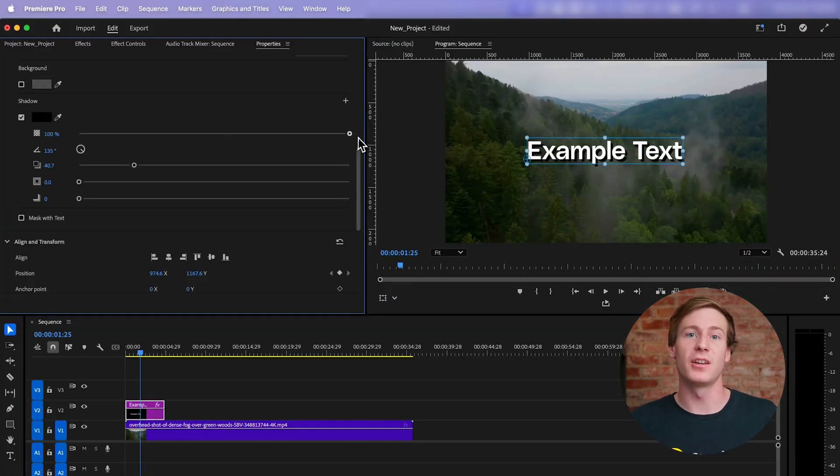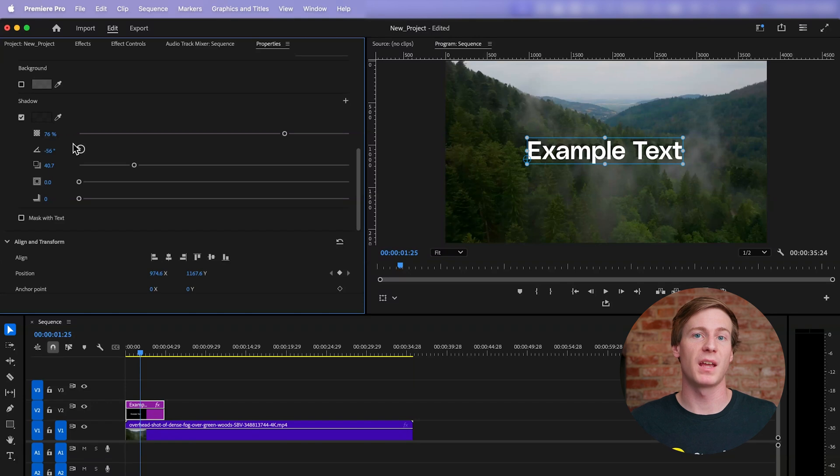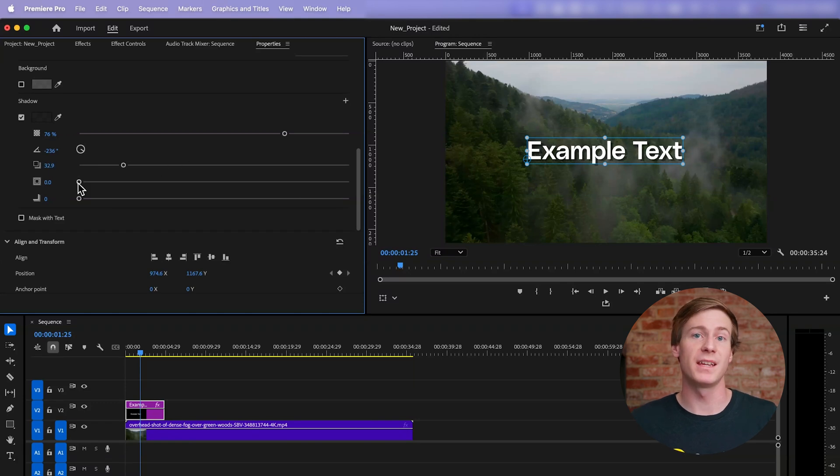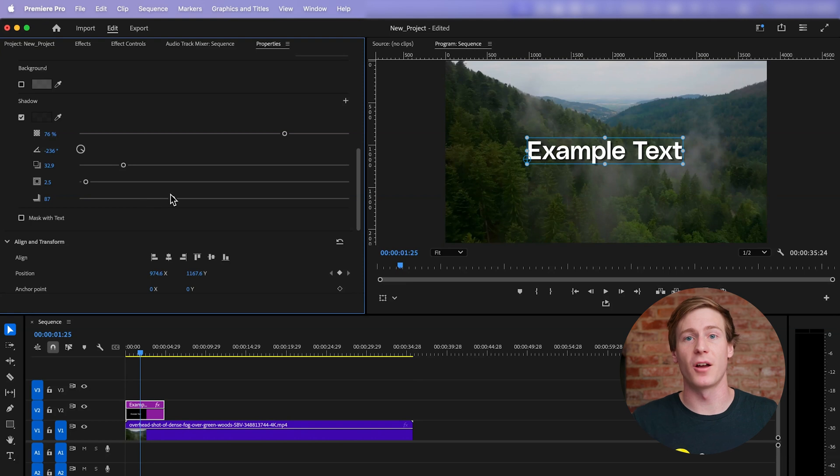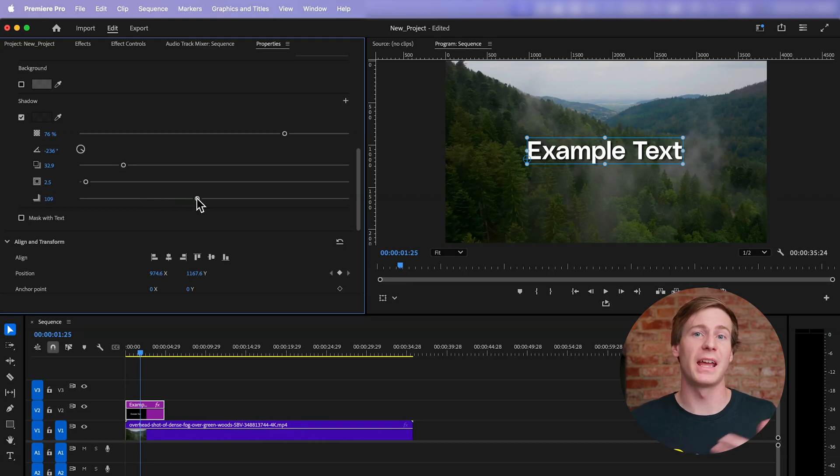You can then customize the opacity, angle, distance, weight, and softness of the shadow. Typically, increasing the softness gives the shadow a more subtle and professional look.